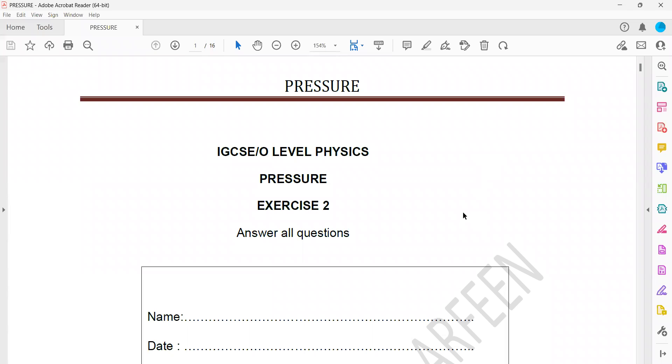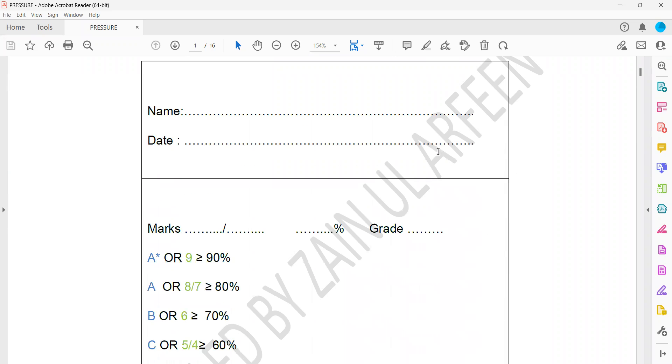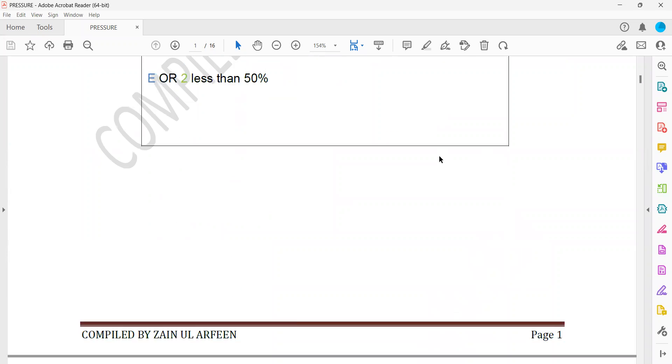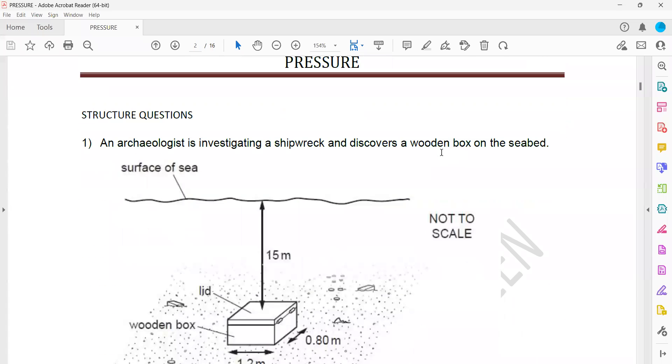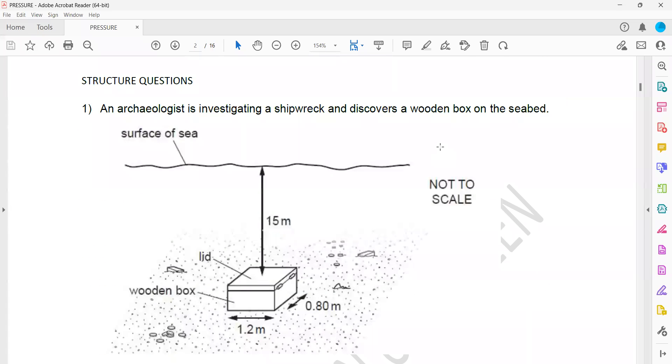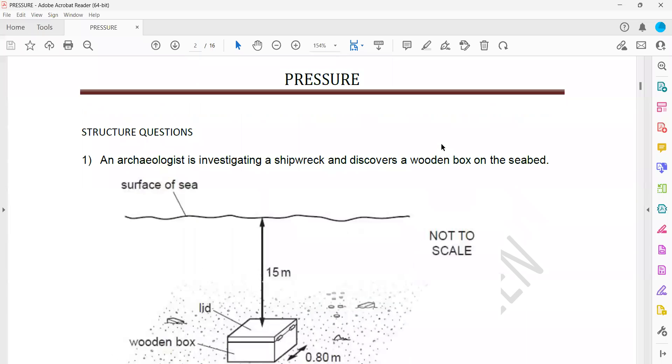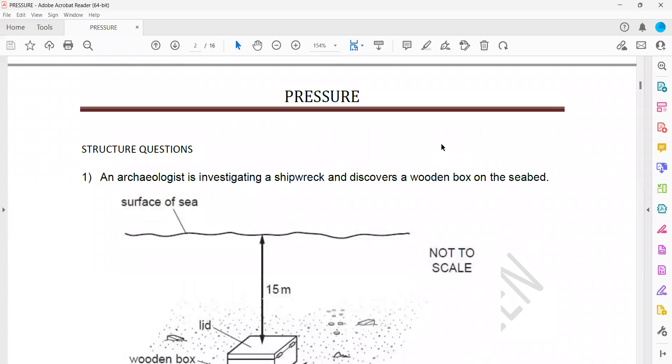Pressure exercise 1 is related to MCQs, a multiple choice question that you will solve as homework. These are the structure questions.